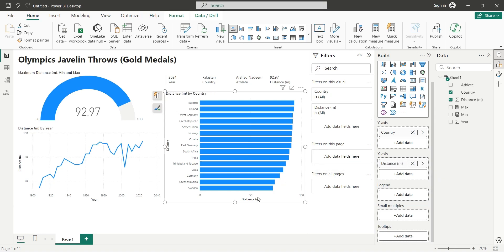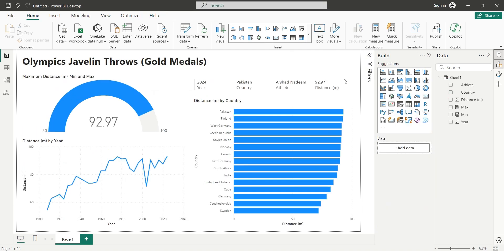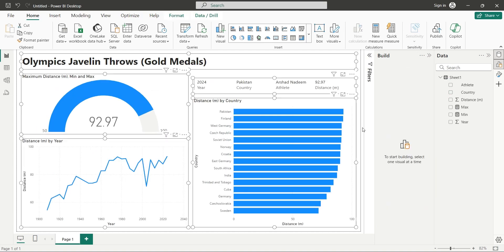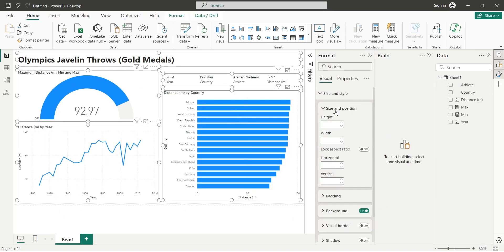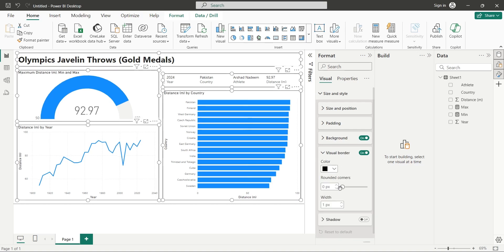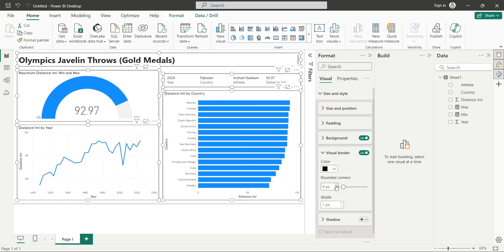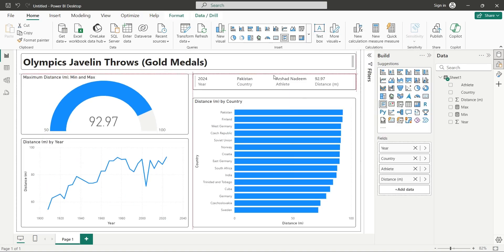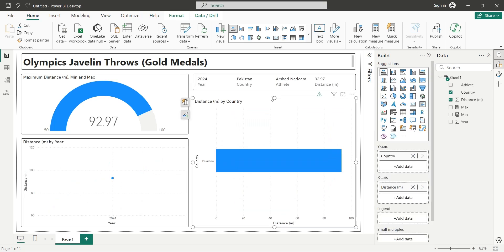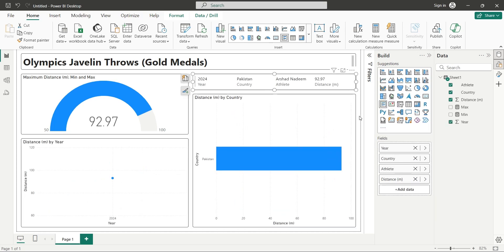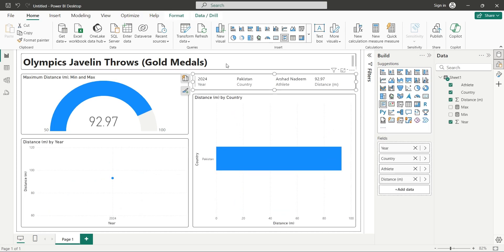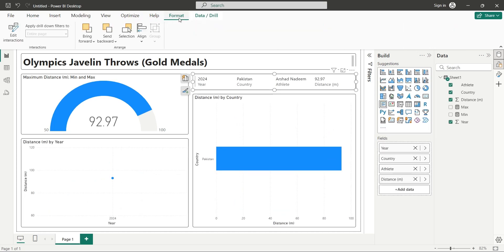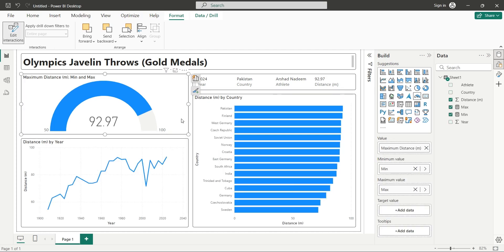Our dashboard is now almost complete. Select all visuals and add visual borders and rounded corners to make your dashboard more visually appealing. Select the multi-row card, and in the format tab, click on the edit interactions button. Now, disable interactions with all other visuals. Our dashboard is now complete.